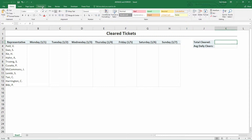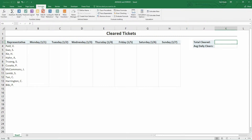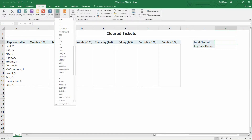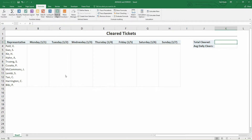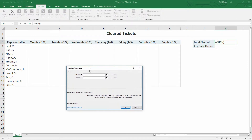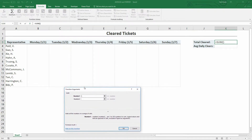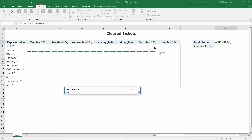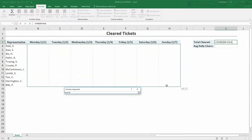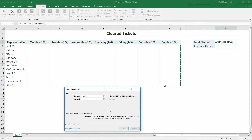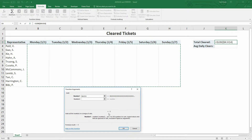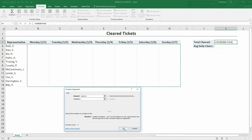So I can go to the Formulas tab at the top of the screen, go to Math and Trig, and pick Sum. For the number values, I can go ahead and use from cell B4 all the way across and all the way down to cell H14. And of course, that is zero plus zero plus zero plus zero plus zero equals zero. Easy stuff.